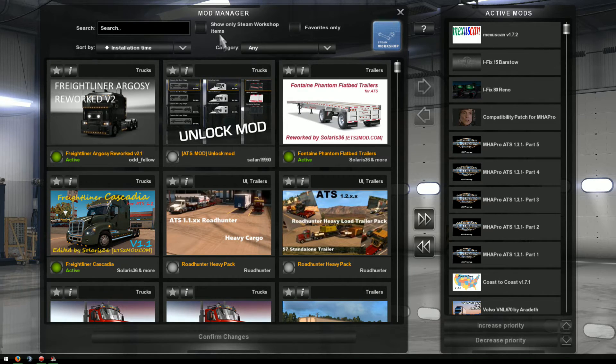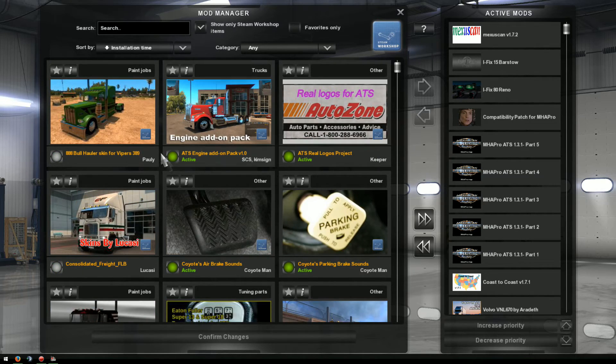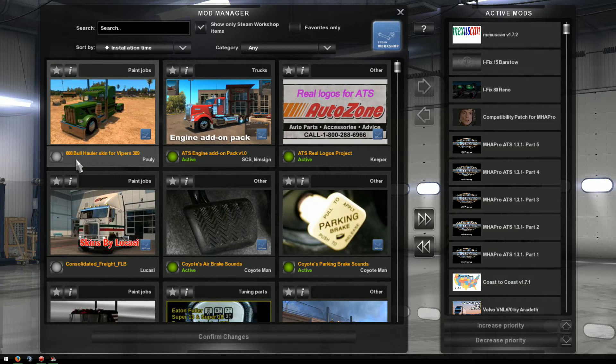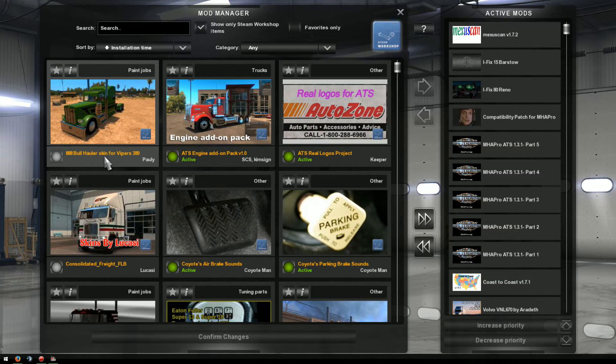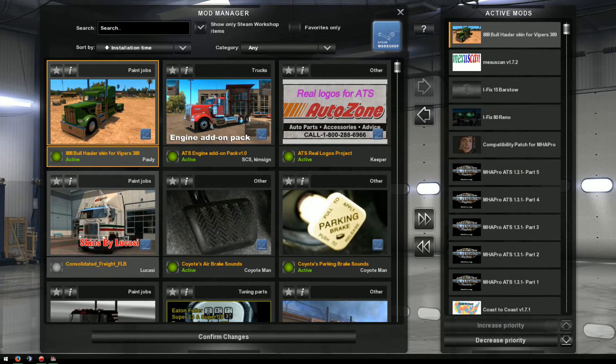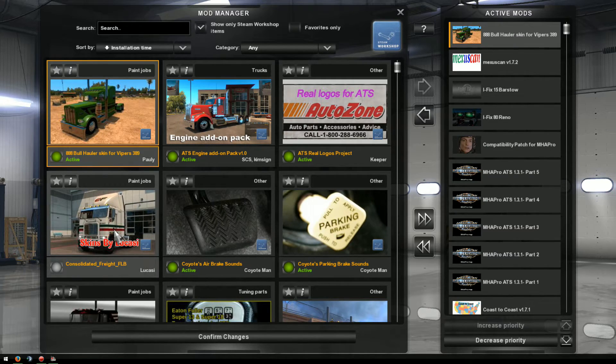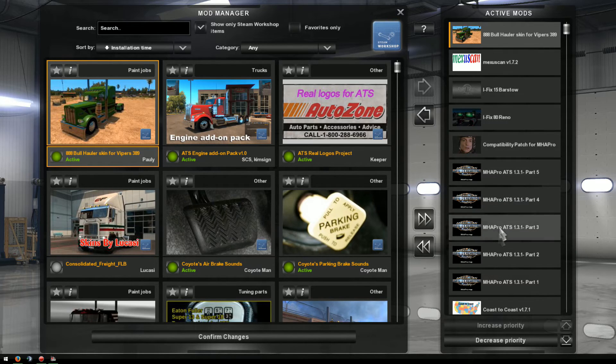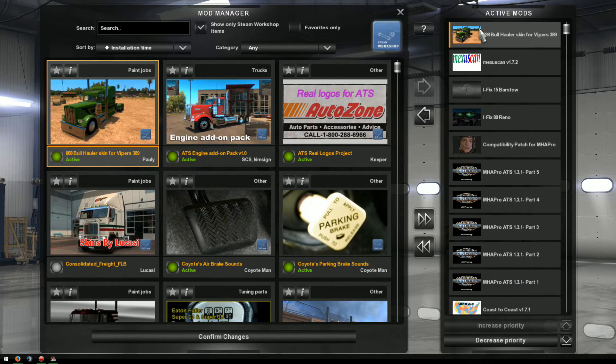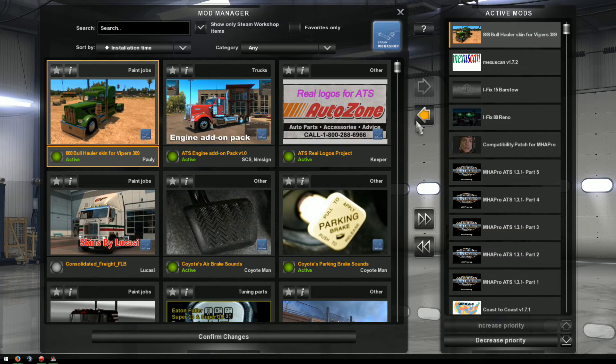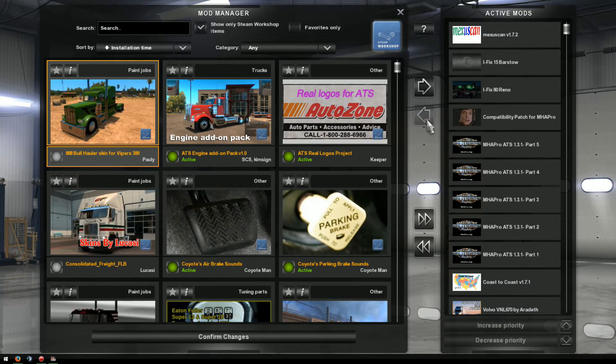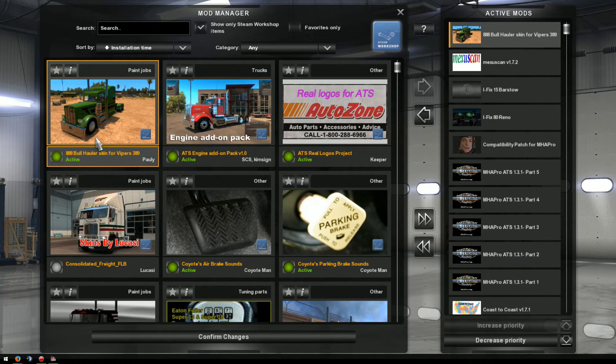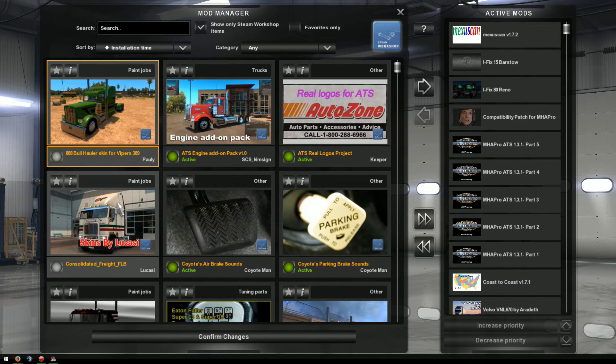So you just come into your mods manager. And here's what I did last night. I actually downloaded the 888 bull herder skin from Viper. So all I have to do is come over here and double click on it and now it's activated. If you want to deactivate something you got a couple choices. You can highlight what you want to deactivate and hit the arrow to kick it back out. Or you can just double click on it. And that should remove it.